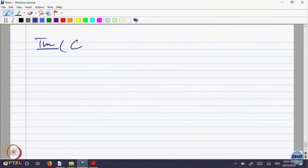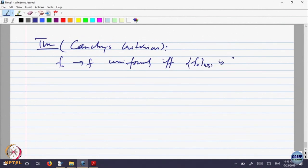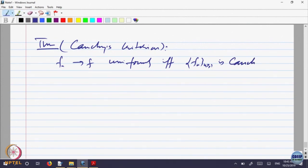This goes by the theorem Cauchy's criteria. Let us write it as theorem Cauchy's criteria: f_n converges to f uniformly if and only if f_n is Cauchy in B(X, R).